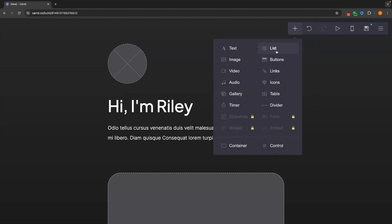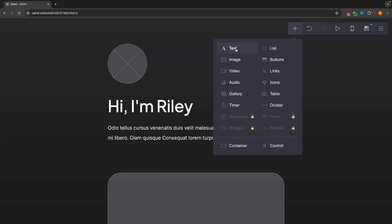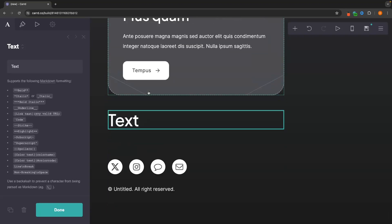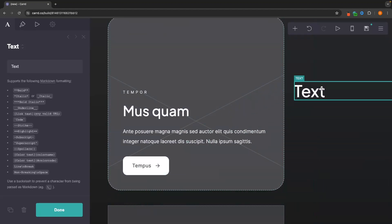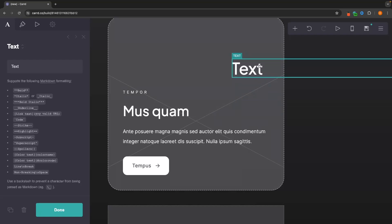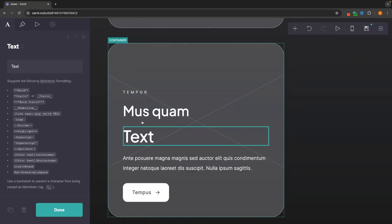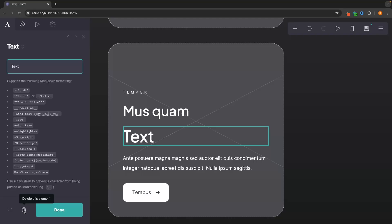To add new elements, click the plus icon. With the free plan, we get access to all elements except the slideshow, form, embed, and widget — which are not really things a beginner would need anyway. To add text, just click it and it gets added to the bottom of the website. To move it, click the element and drag it to wherever you want — you can only place it where the green line shows up. To delete an element, click it to highlight it, then click the trash can icon in the bottom left corner.